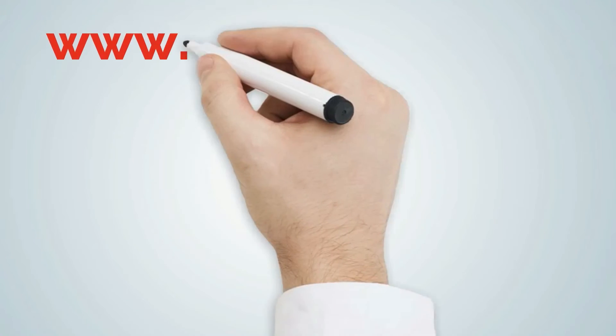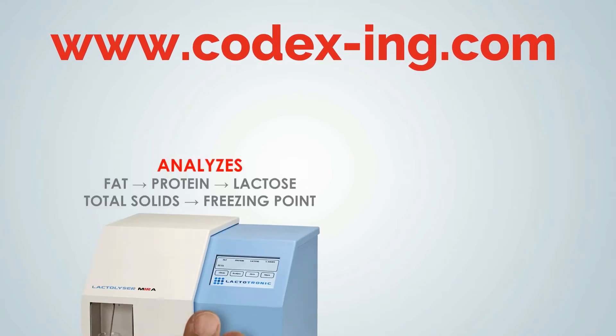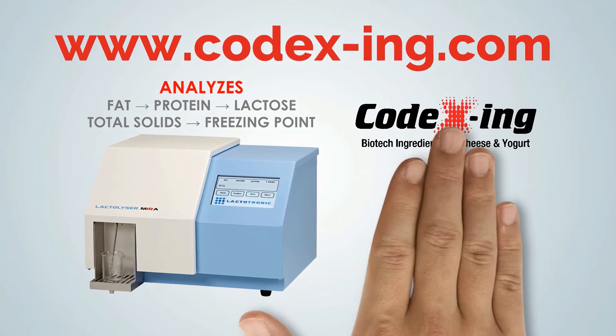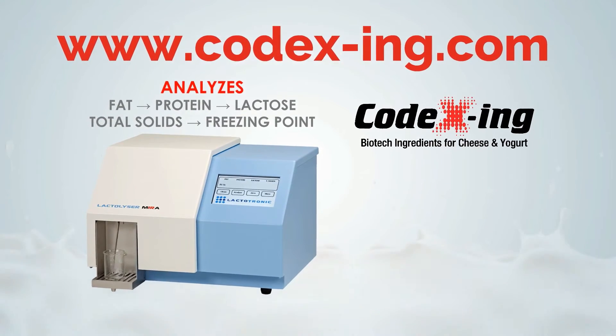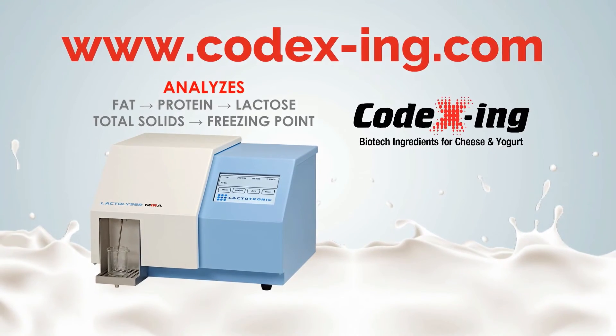Step into the future of the dairy industry. Visit our website to learn more about the Lactylizer Myra from Kodexing, analyzing milk quality.